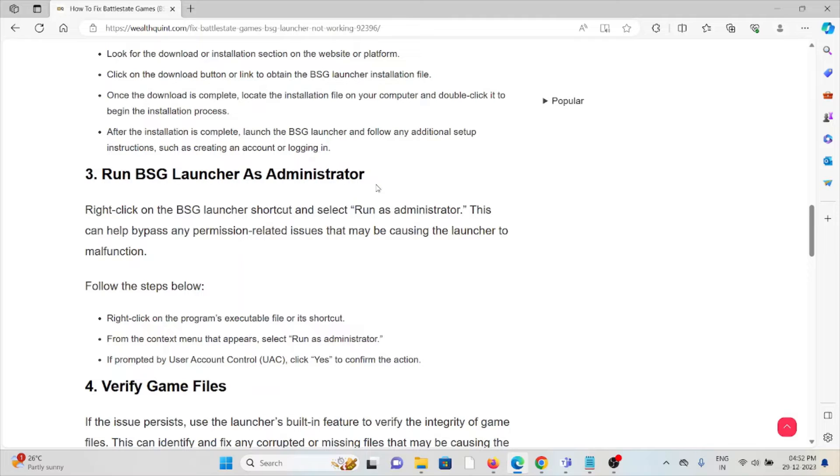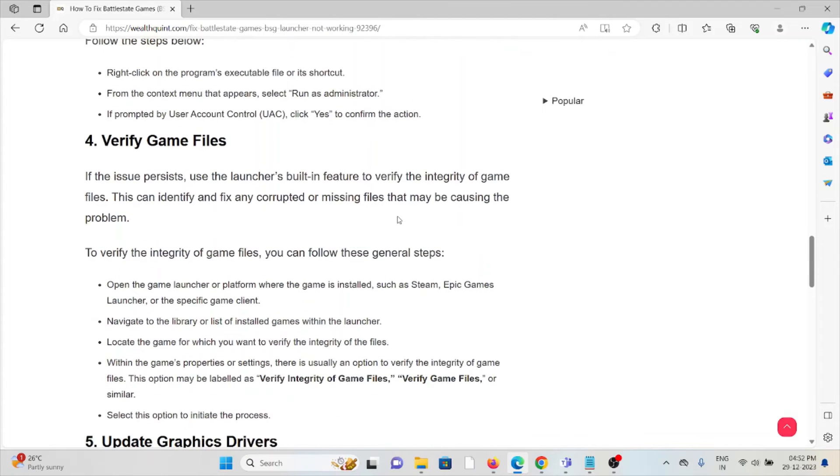Steps to follow: Right-click on the program's executable file or its shortcut. From the context menu that appears, select Run as administrator. If prompted by User Account Control, click Yes to confirm the action.